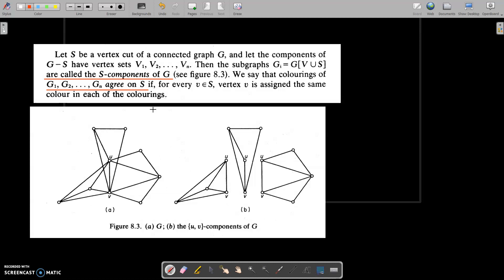Hi, welcome to today's class. In this session, we are going to define new concepts. That is S components of G. What is S components of G?